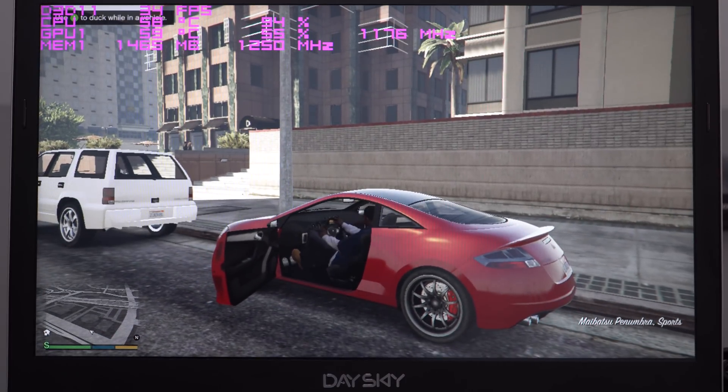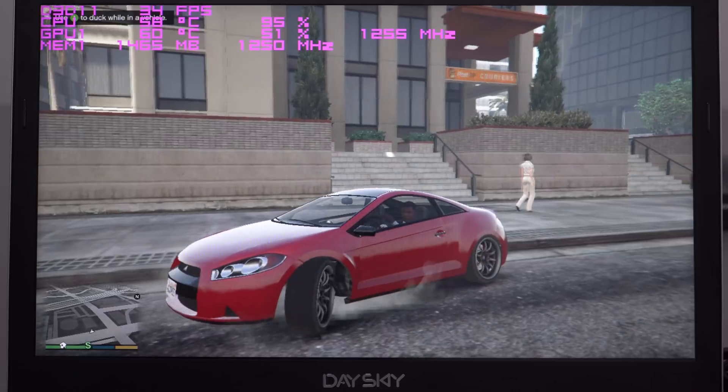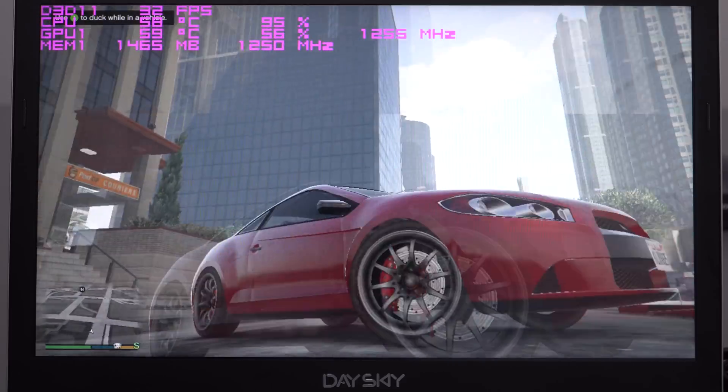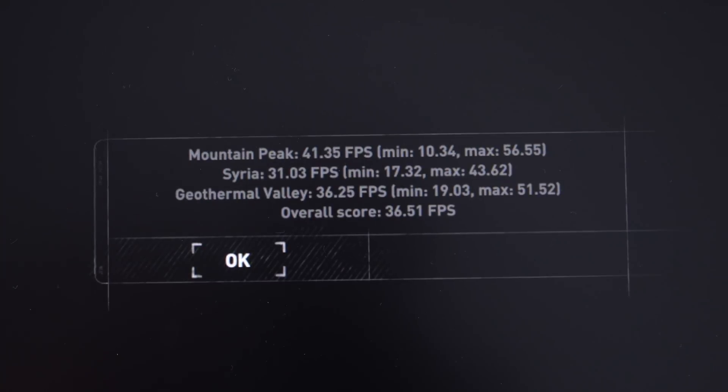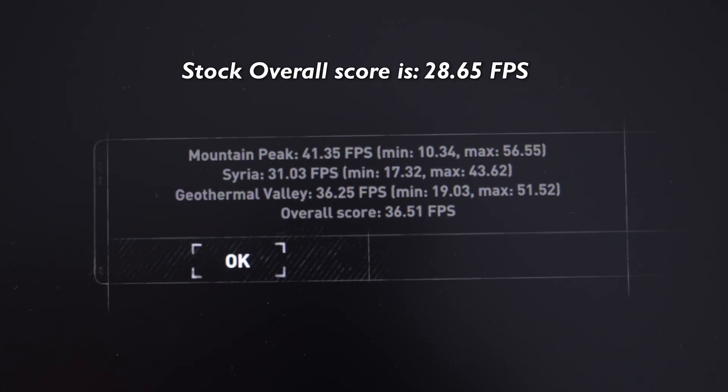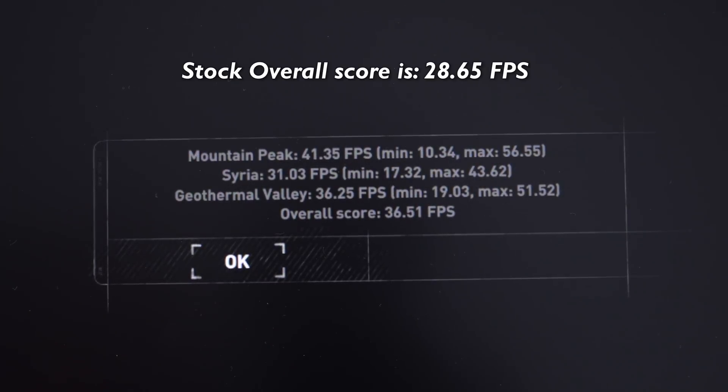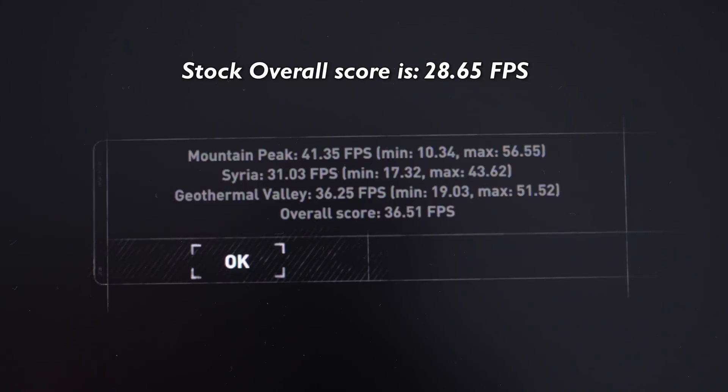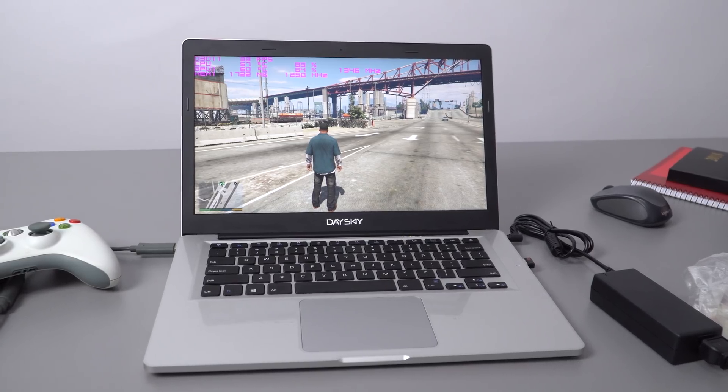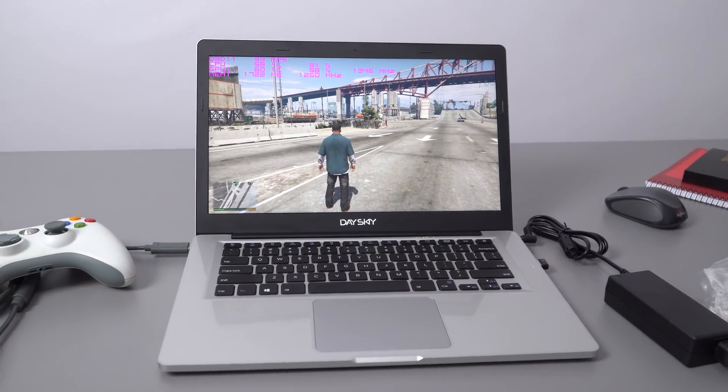You can see that in Rise of the Tomb Raider this score has increased quite a bit as well, giving us about an extra seven or eight frames per second in 720p on the lowest settings, which is quite an increase.